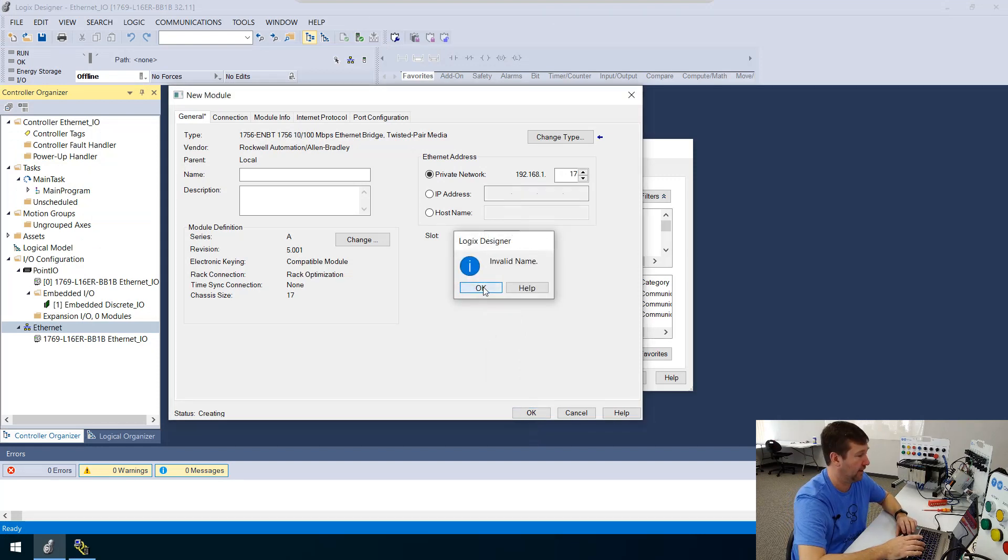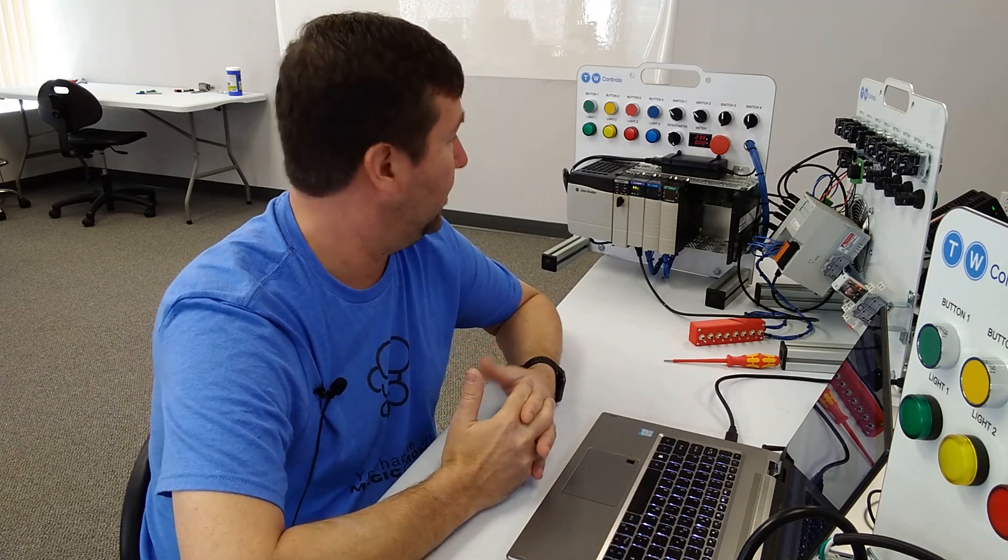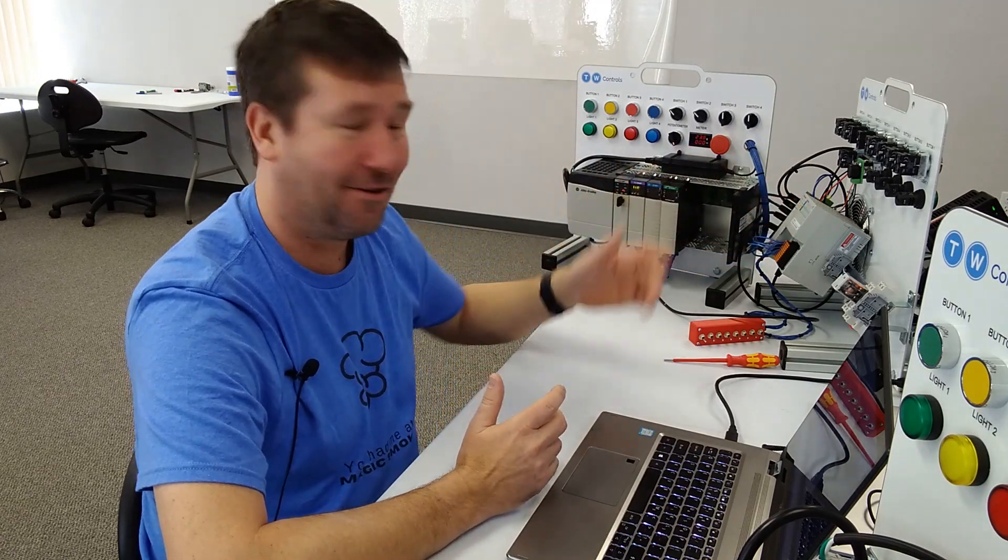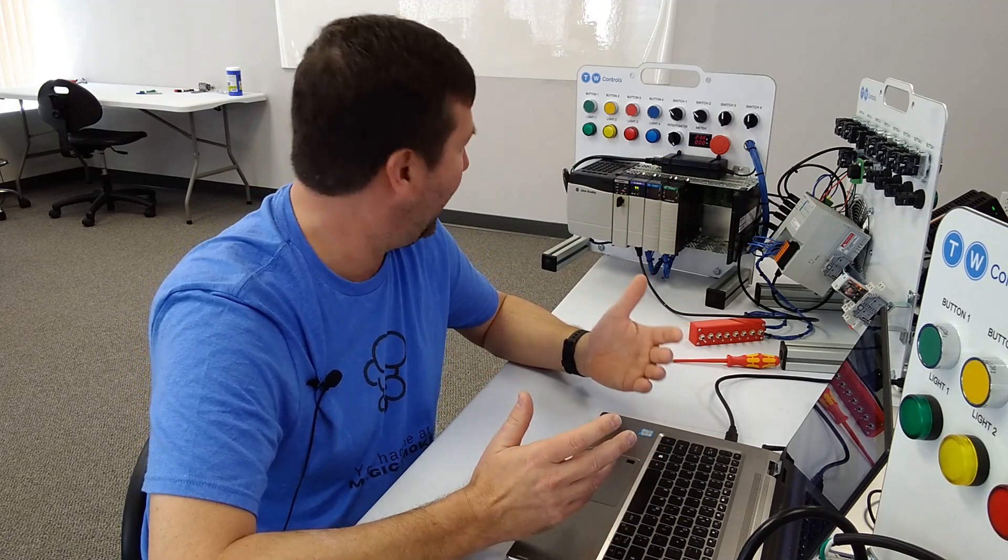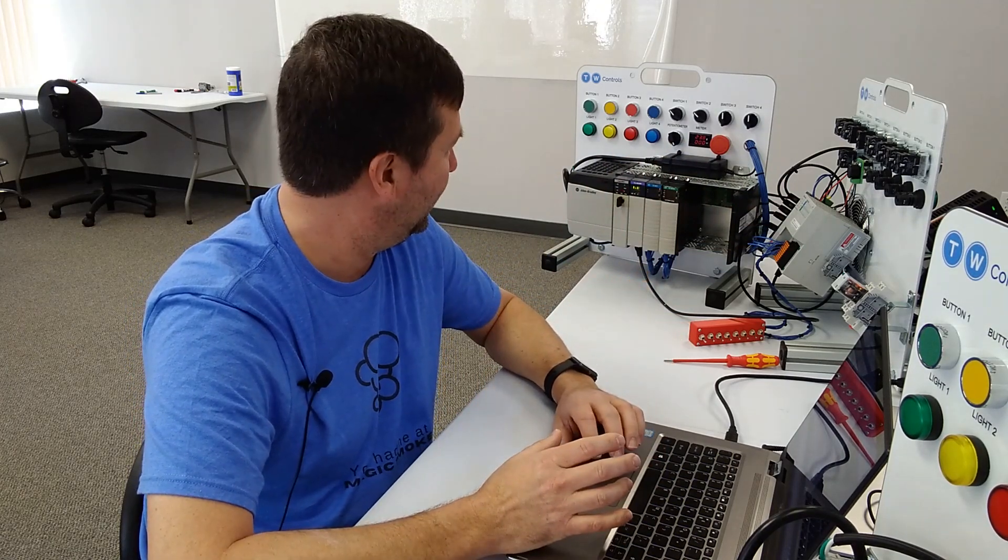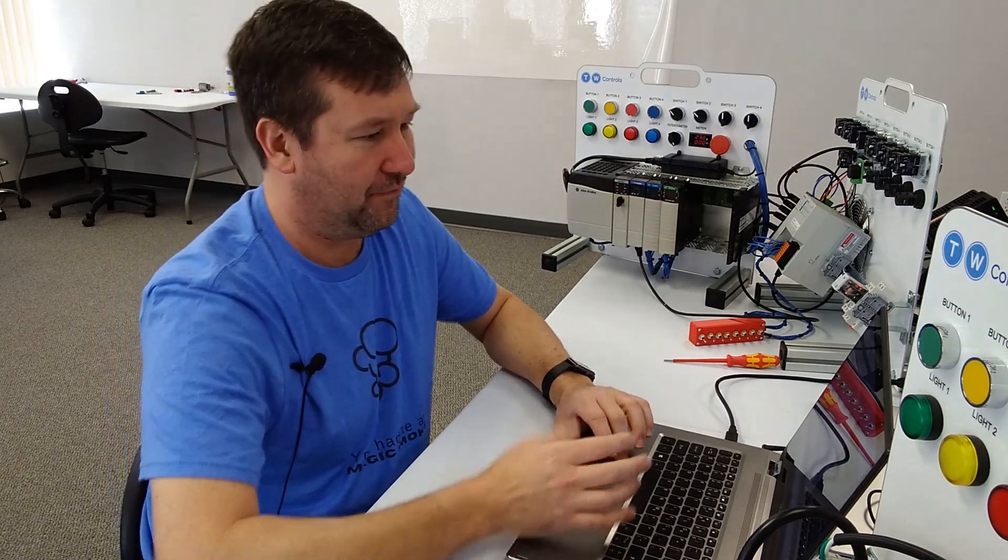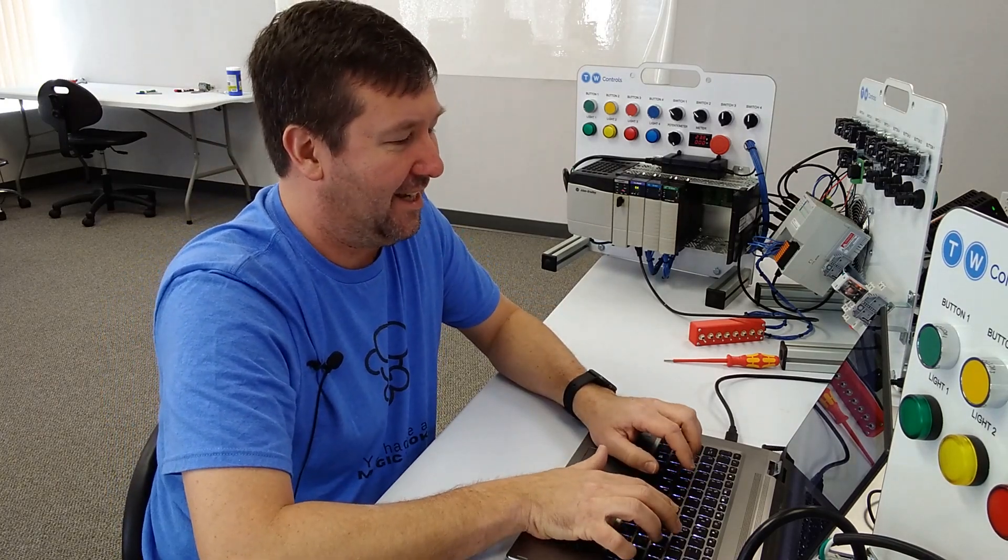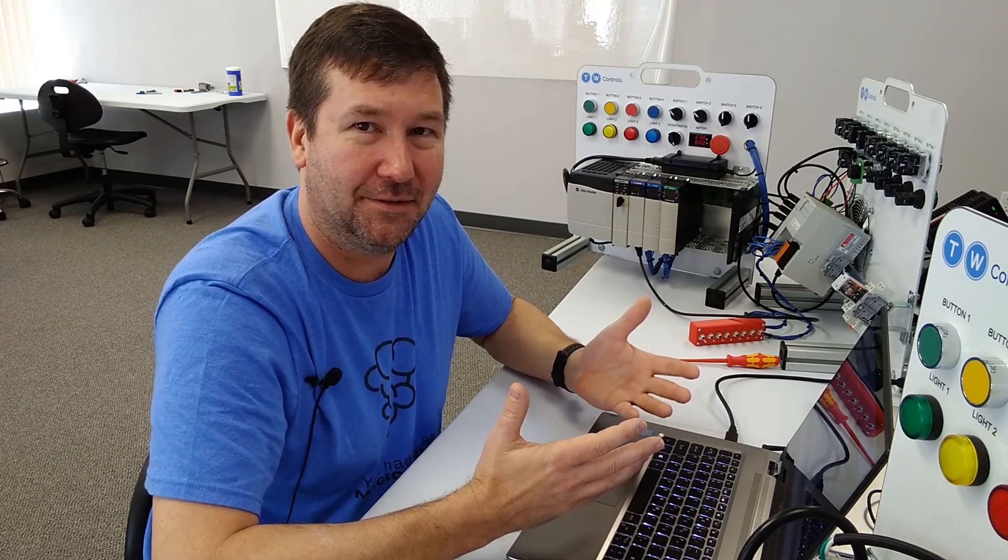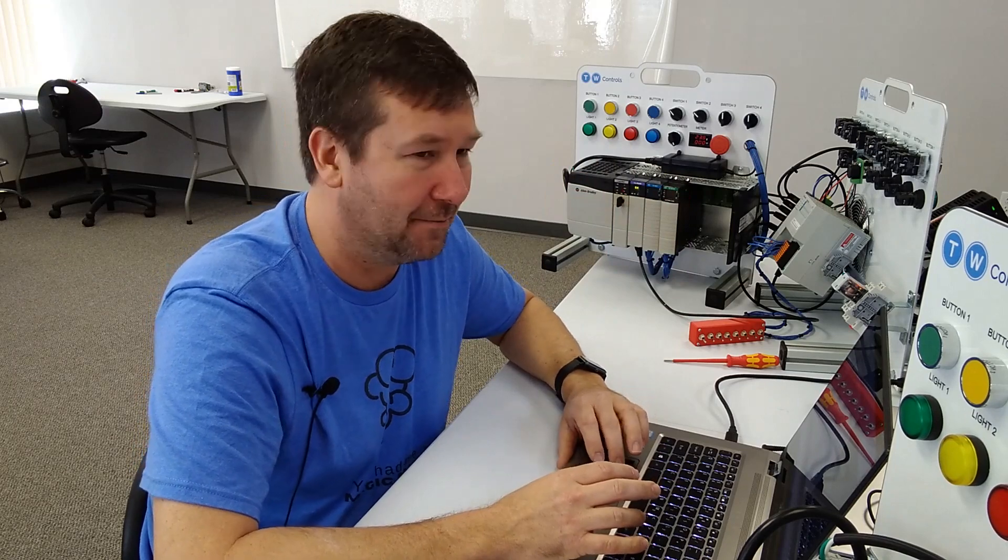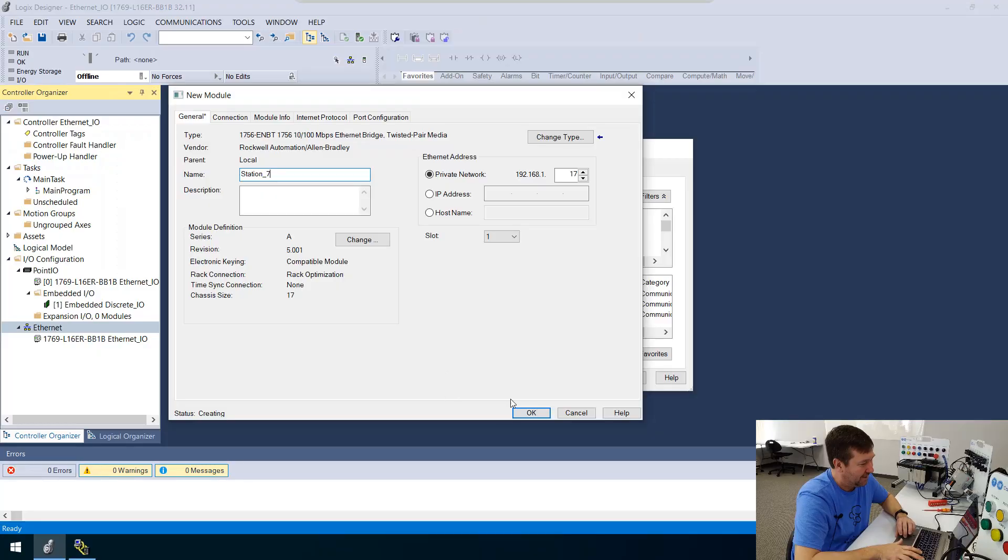And we'll select OK. Oops, I forgot to put a name on it. And again, typically we want this name to be memorable. Now, in this case, we actually do have a compact logics and a control logics. So it almost makes sense to put control logics. But I don't think I can bring myself to do that. So I am just going to say that this is station seven, because I just can't bring myself to do it. And actually, this is the seventh trainer in the PLC lab. So we'll click OK.